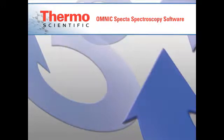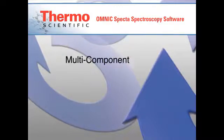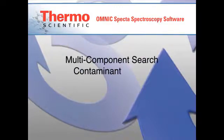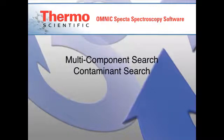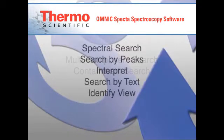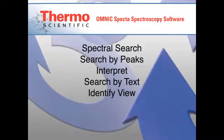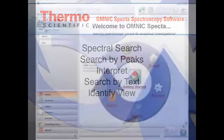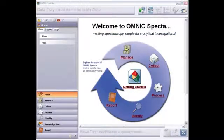SPECTA offers two approaches to mixture analysis: multicomponent search and contaminant search. Information about SPECTA's other search techniques and general features of the Identify view are provided in other videos. This video focuses on tools for searching mixtures.